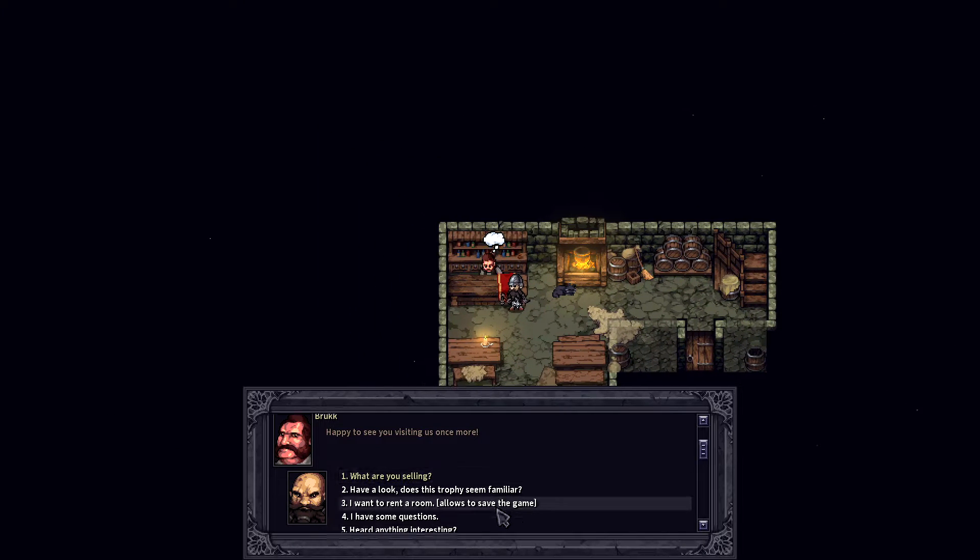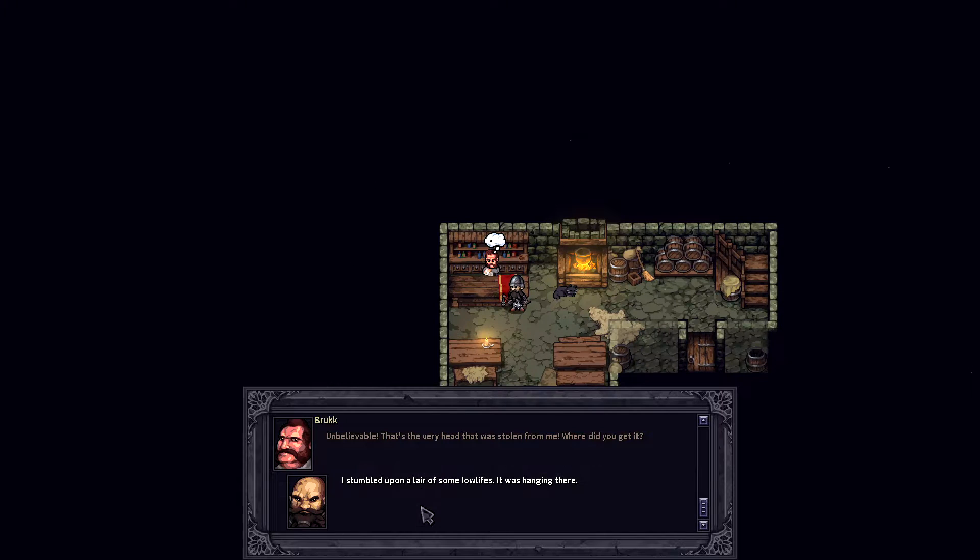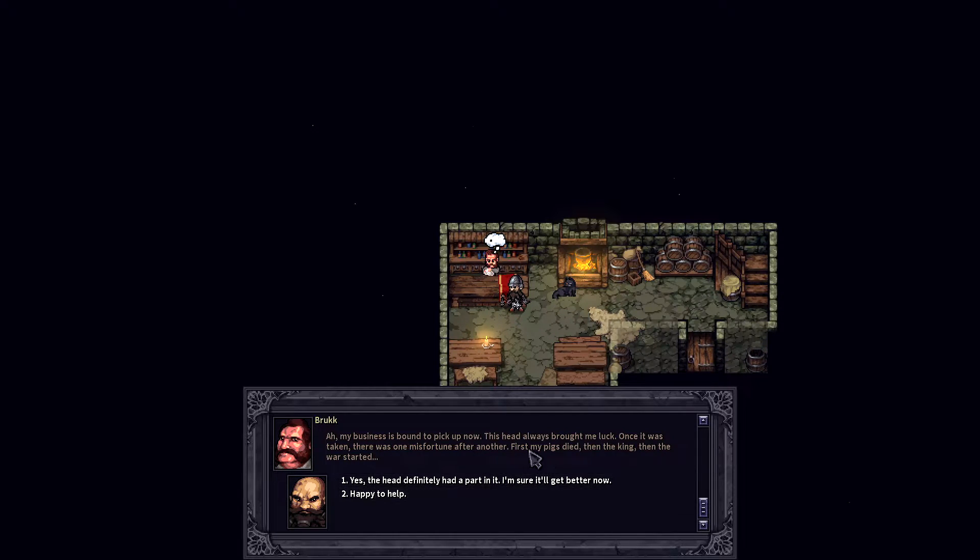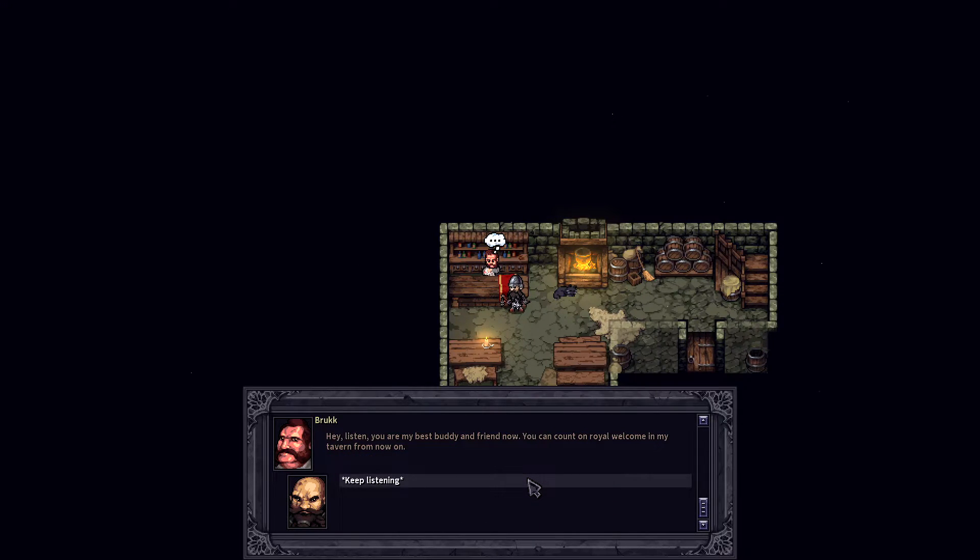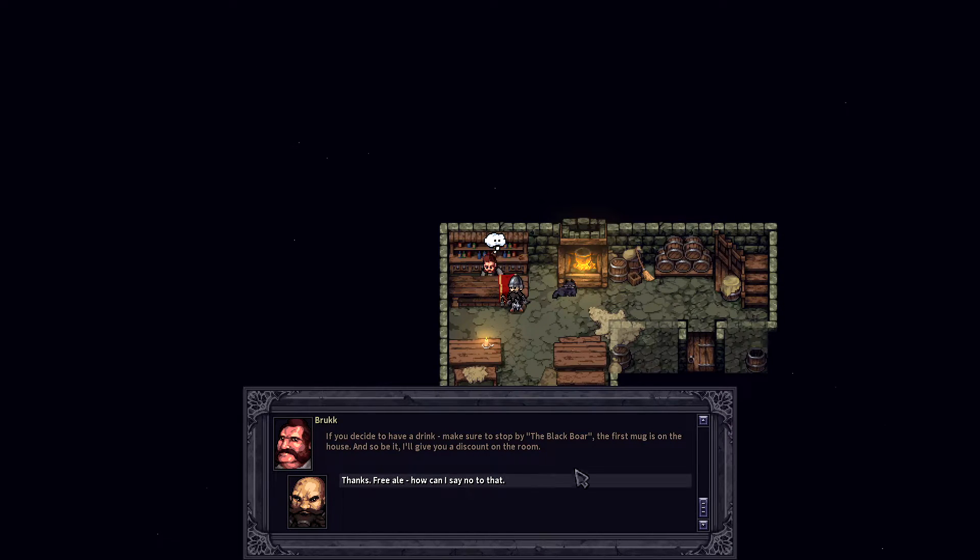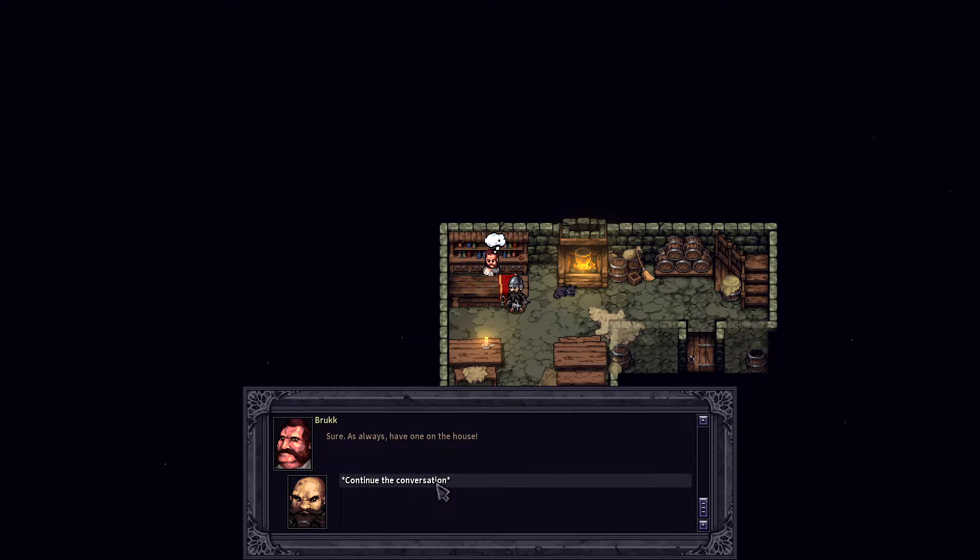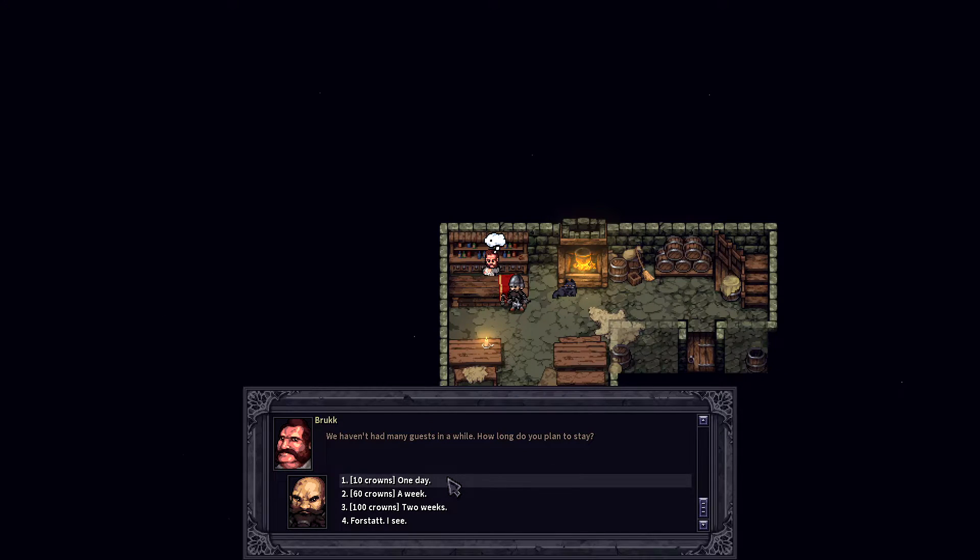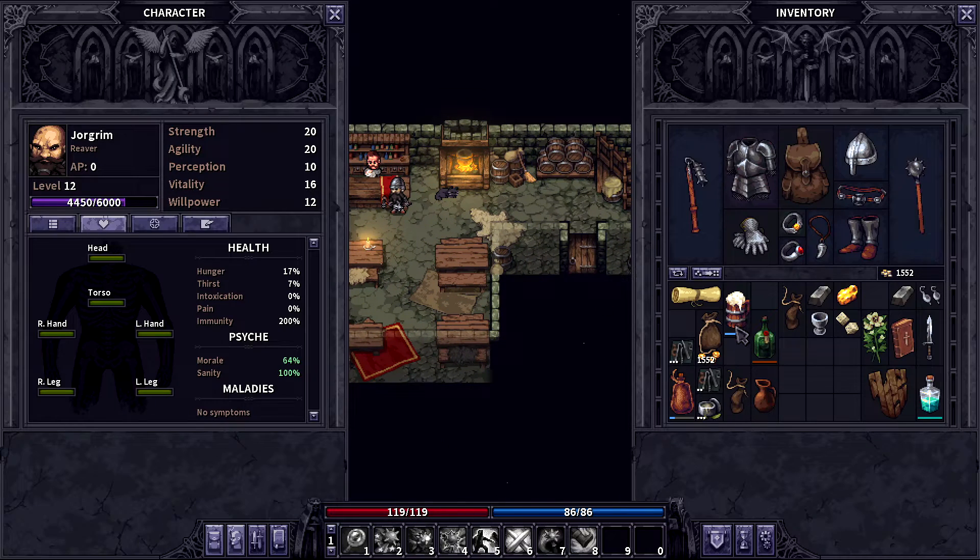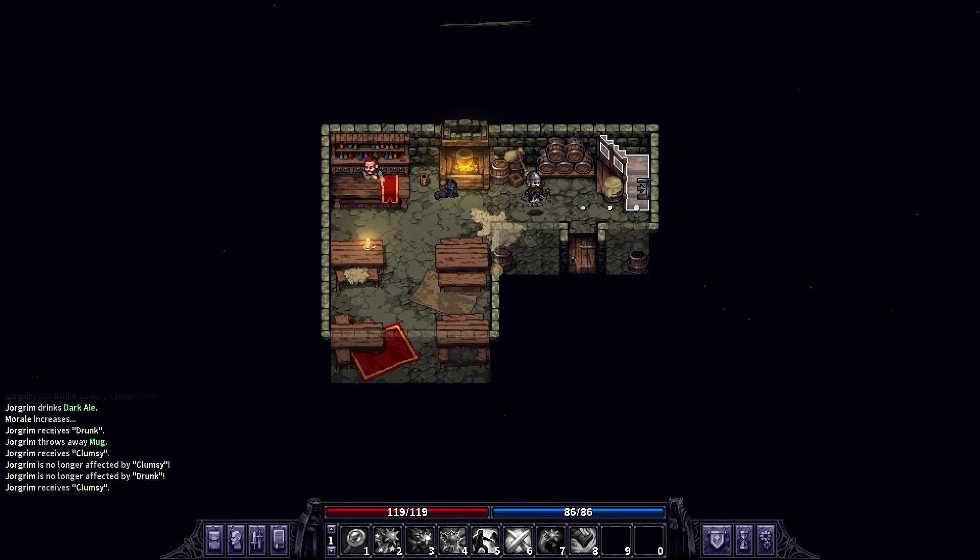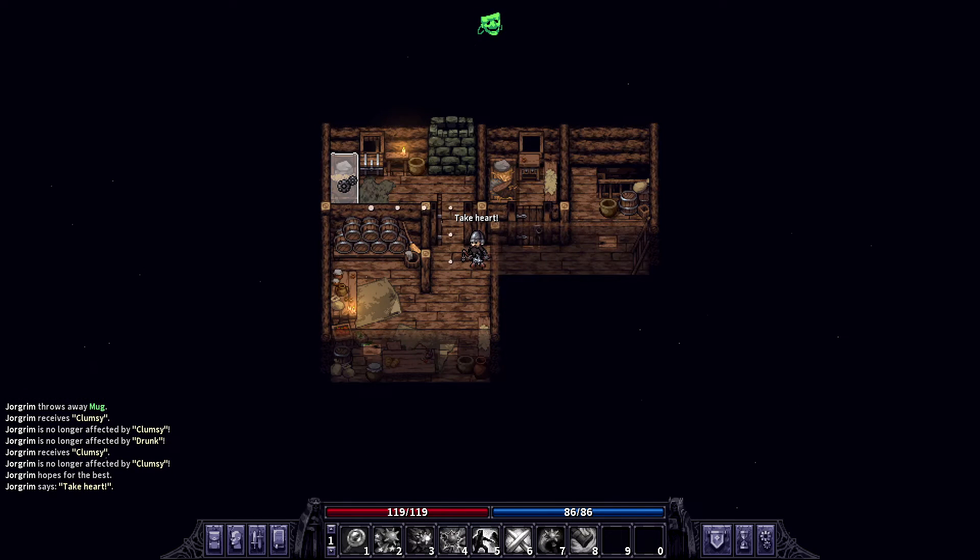Okay, mister, how about this? Does this trophy seem familiar to you? My pigs died and the king then the war started. Well, that's a weird way of putting the events. The first mug is on the house. Oh, you get a discount, so it's not free, it's just a discount, okay. Well, first let's drink our complimentary beer, throw away the mug and go to sleep. Yeah, so this is one of the more hidden quests.